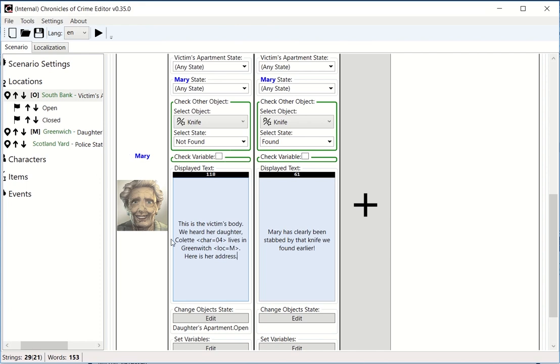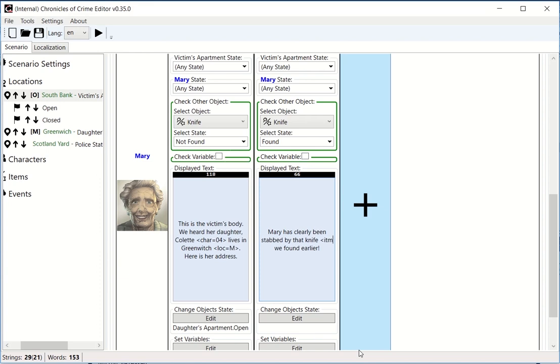There's also the item. Next, we have 'Marie has clearly been stabbed by that knife we found earlier,' so that knife actually is an item, and you could actually write item=, I don't remember what's the item number actually.